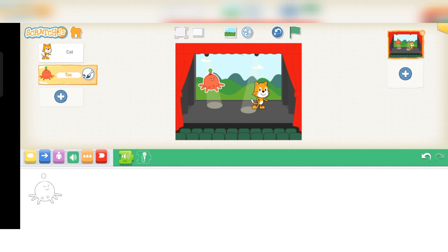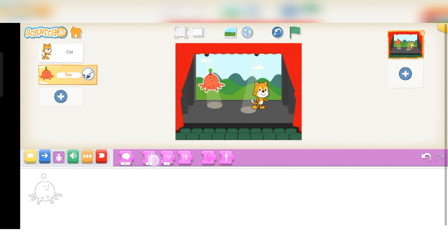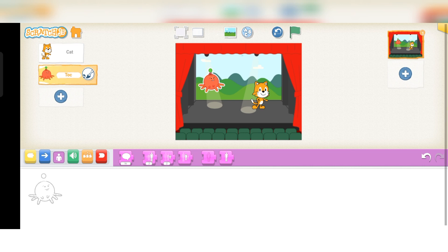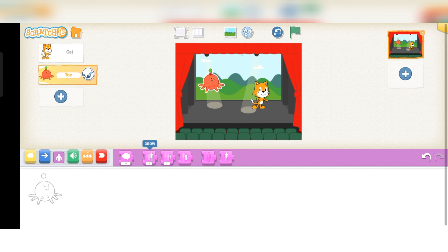Next is your Costume panel. In the Costume panel, there are stances and poses of the currently selected sprite. By clicking on the paint option, you can change the costume.